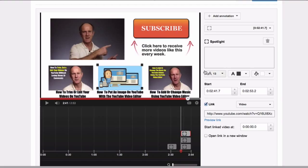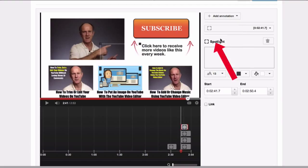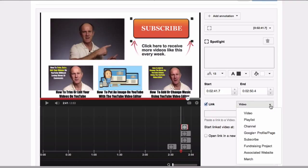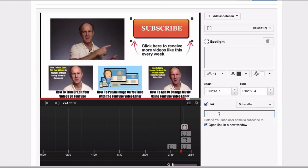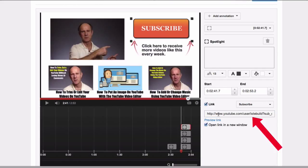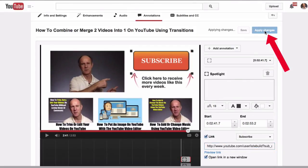Next, I want to add a subscribe annotation. Simply click Add Annotation, select Spotlight, and place a transparent image over the image on your video. Click Link, then select Subscribe. Put your channel name in the box and stretch it to size. Check the start and end times. You can see the full subscribe link to your channel is placed in the box. Then click Apply Changes.